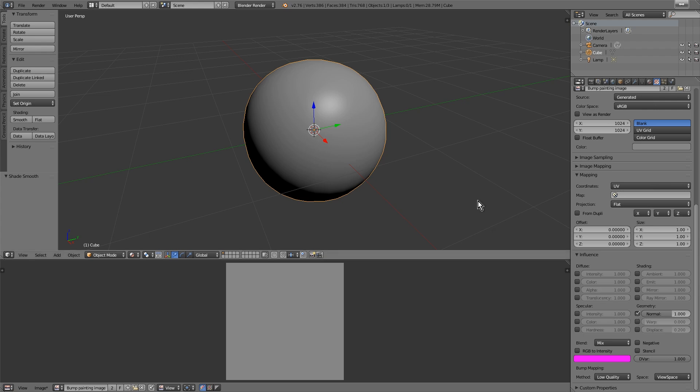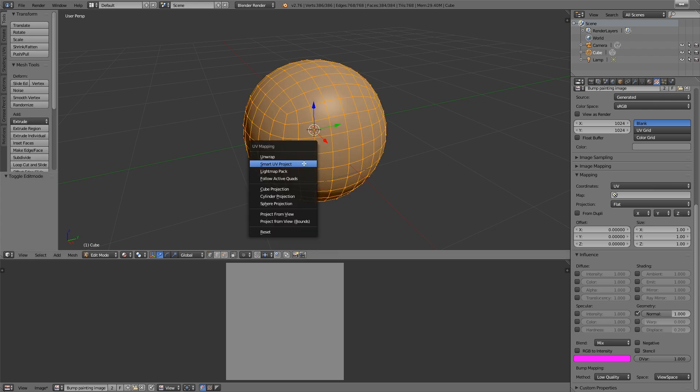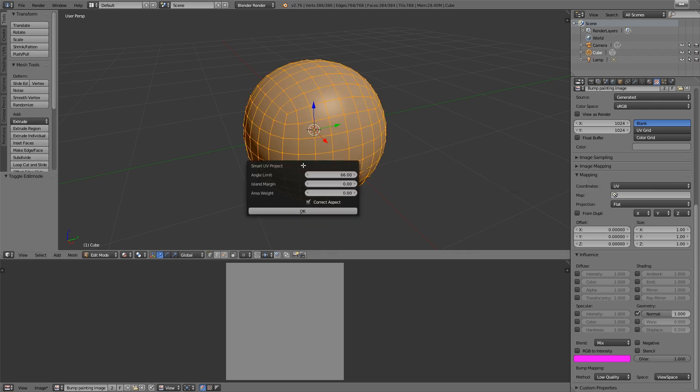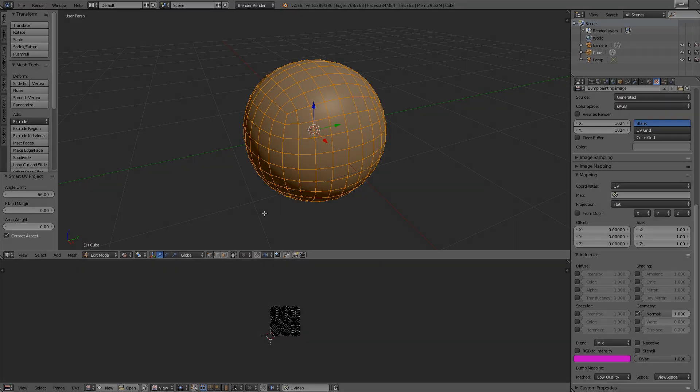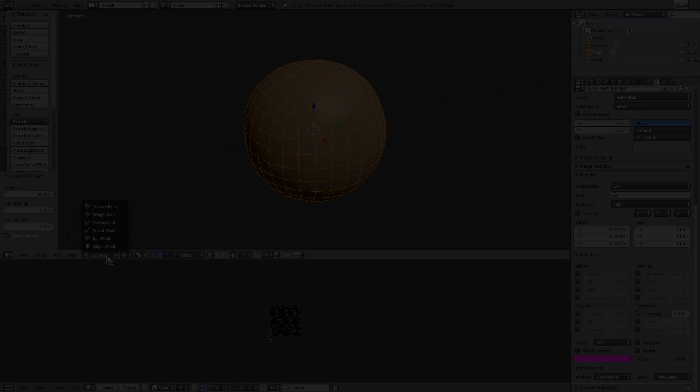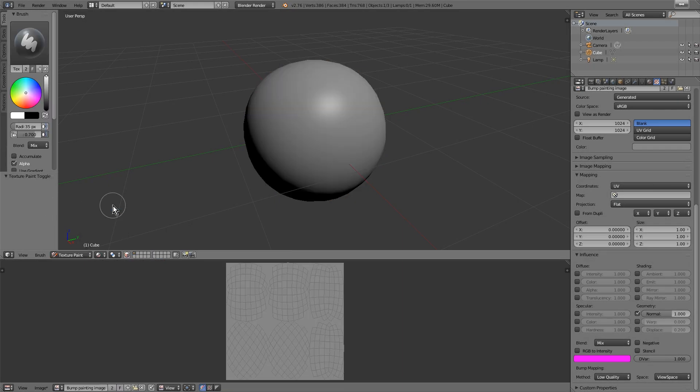Go to Edit Mode, and with all selected, press the U key and click Smart Unwrap.